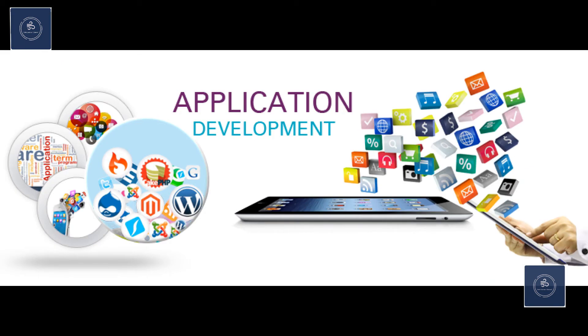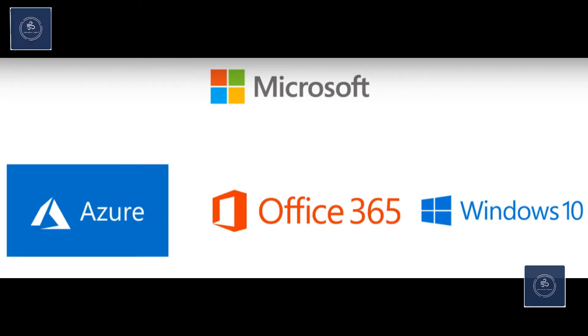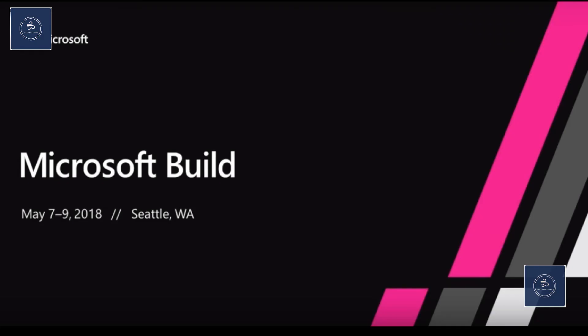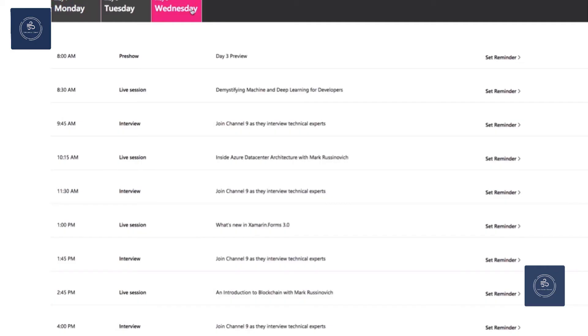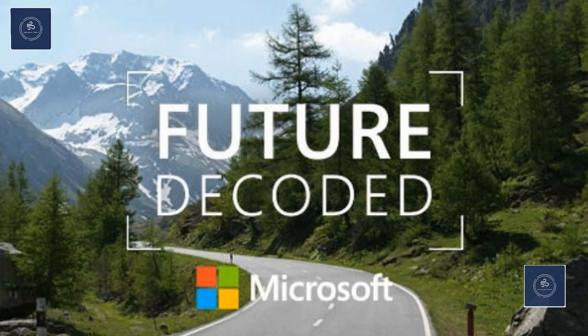It will also make announcements for products including Azure, Office 365, and Windows 10. If you are catching up live with Microsoft, then you have to sign up and get access to live keynotes, watch on demand, and even be able to interact with other developers of Microsoft. The link is given down below in the description, so don't forget to check it out.